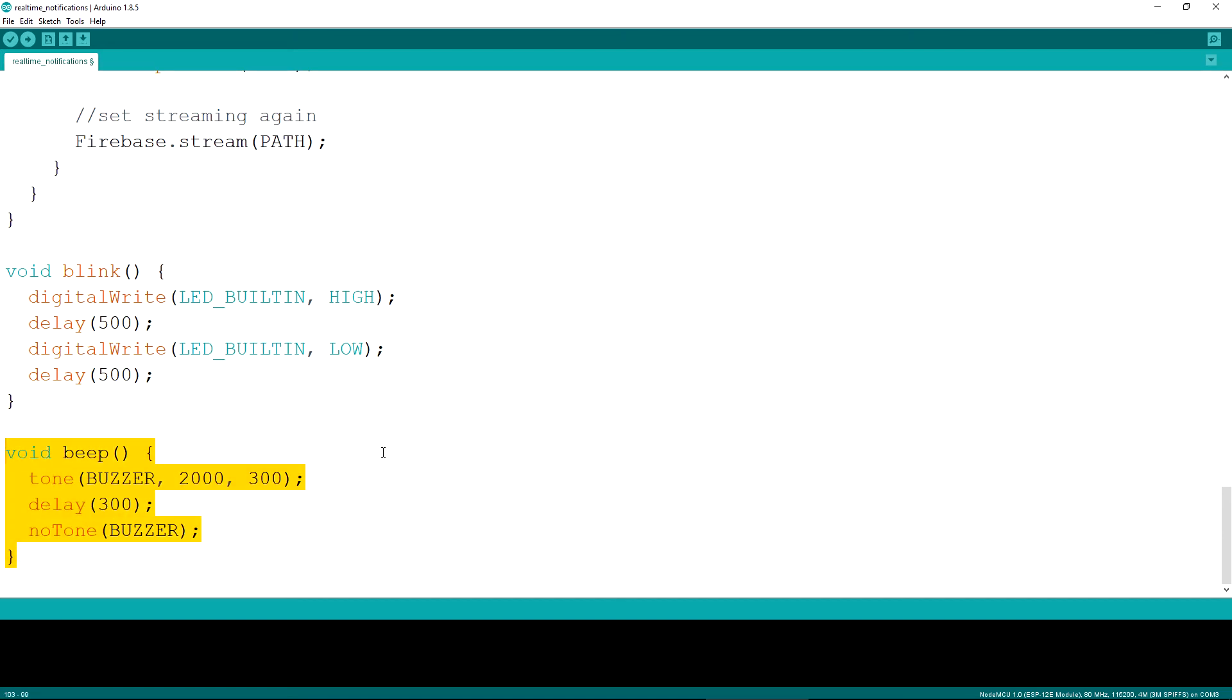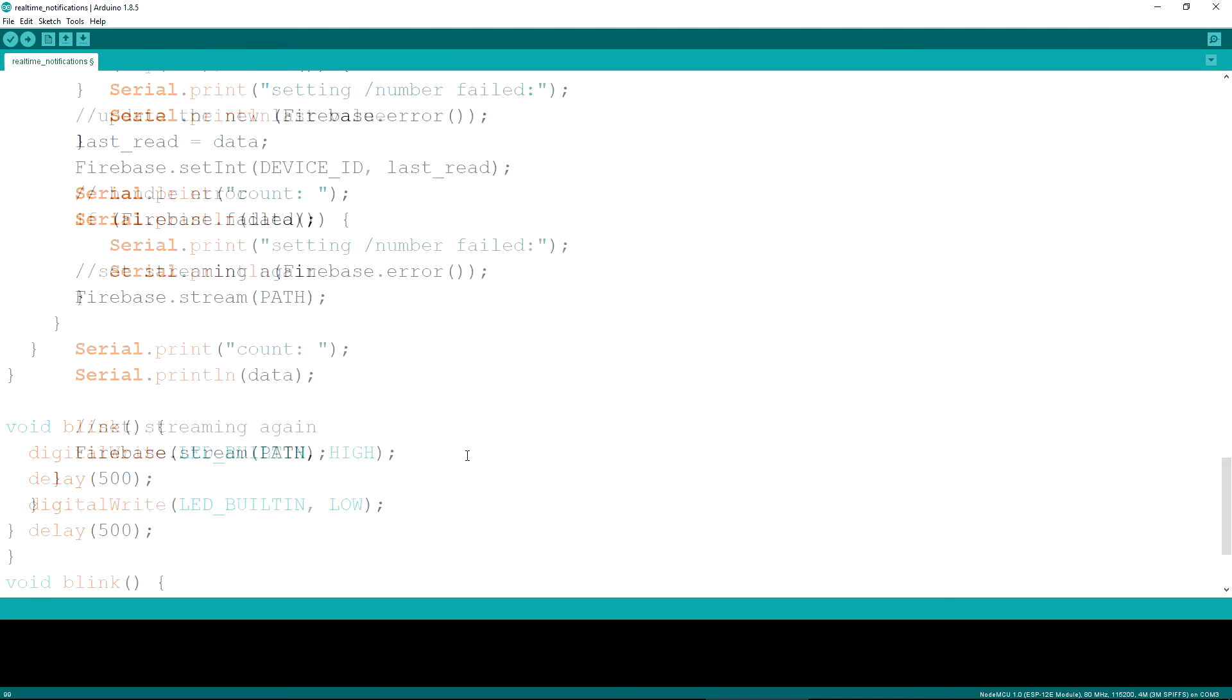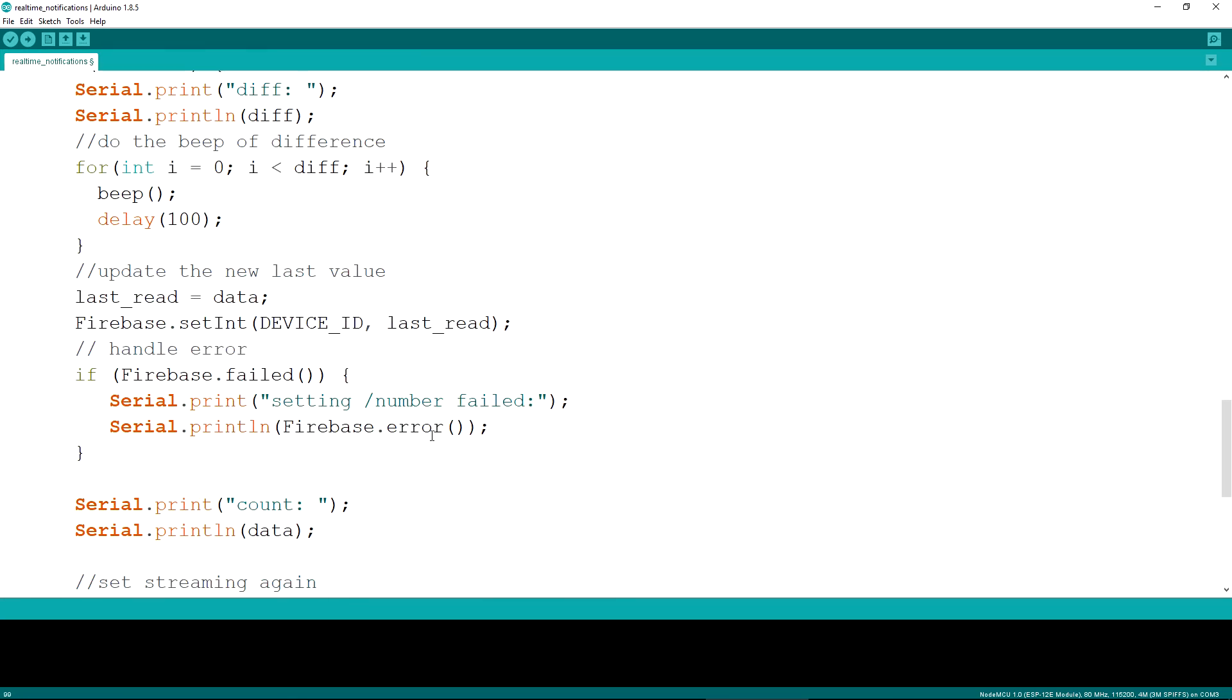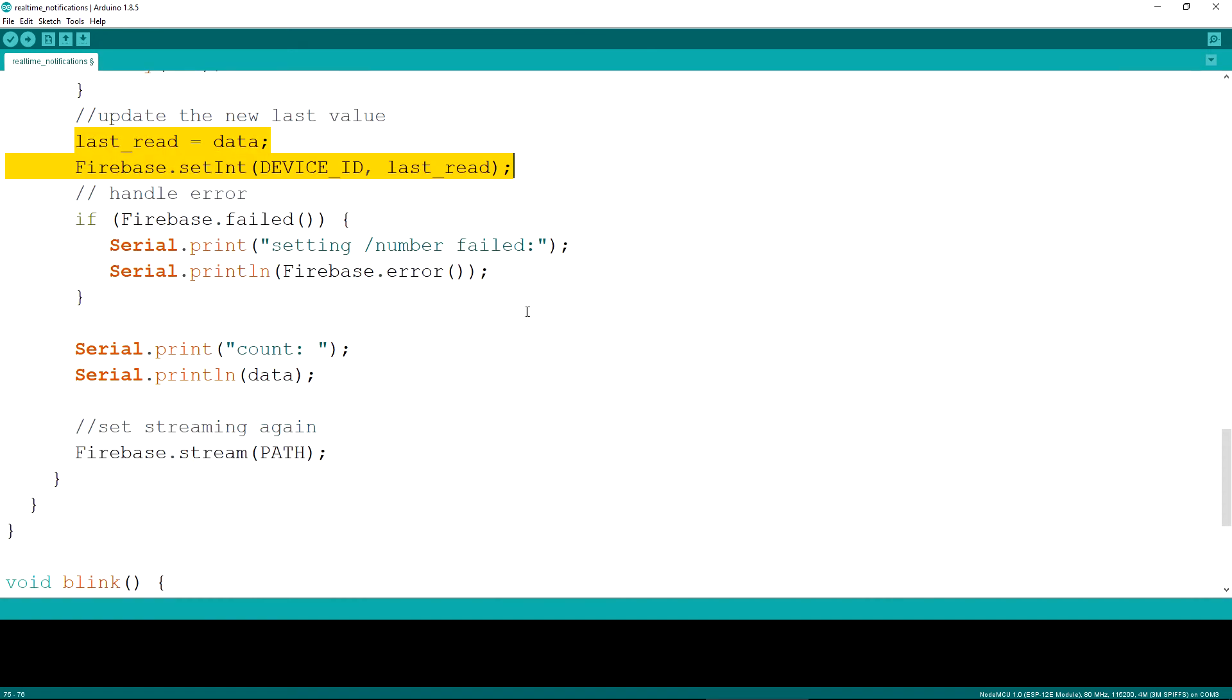The beep function uses the built-in tone function to play a specified frequency through the buzzer for a set period of time. After the beeps are produced, the new value is updated for the specified device and the streaming is restarted again.